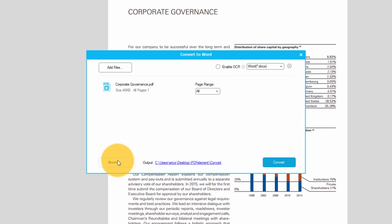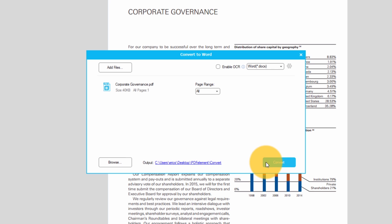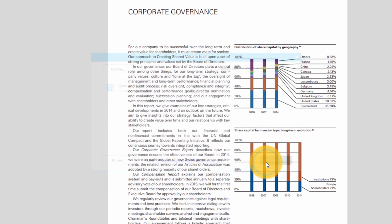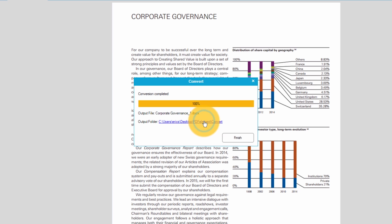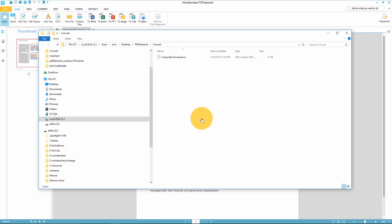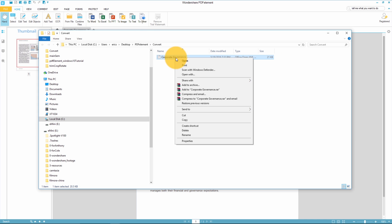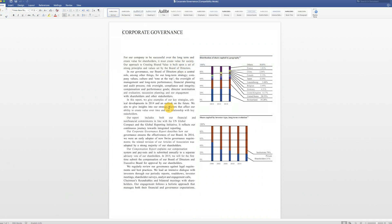The bottom line of this window tells me where my converted document will end up but I can always select browse and choose a specific folder to send it to. Now I'll select convert. My Word document is ready so I'll open up the folder where it is. Let's take a look at this Word document. There you go! The PDF has been seamlessly converted to a Word document.